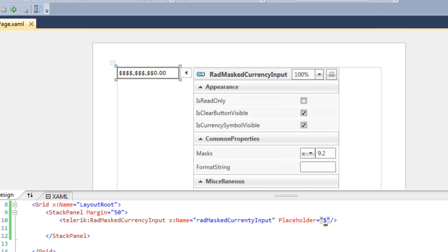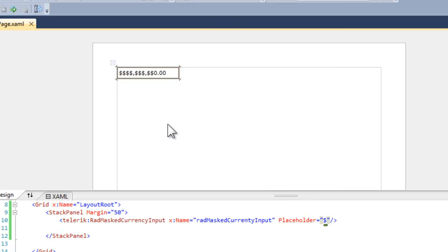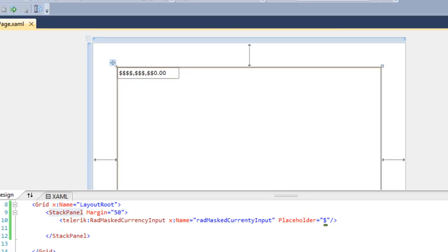So we can decide whether the clear button is visible, is this a read-only control, what mask we want to use, and so forth, right in the control itself in the designer.